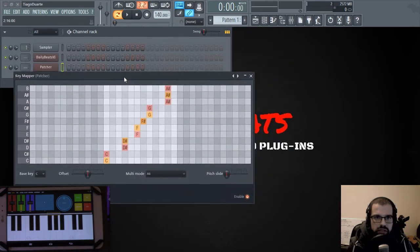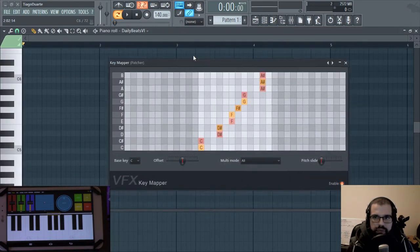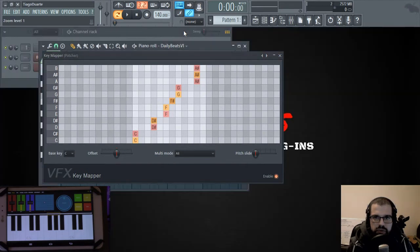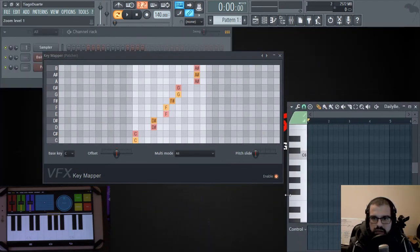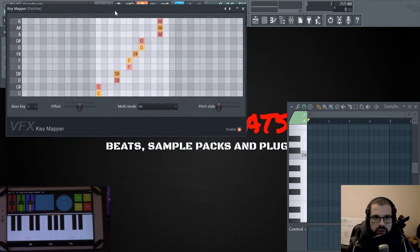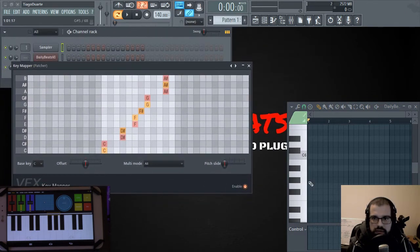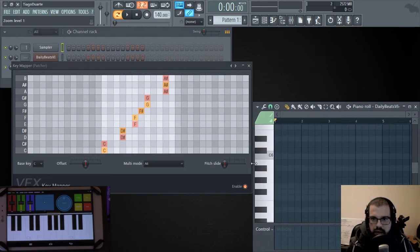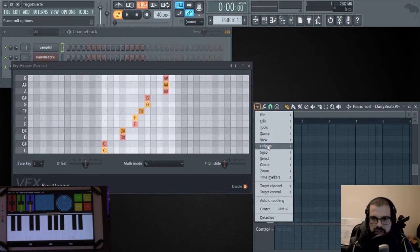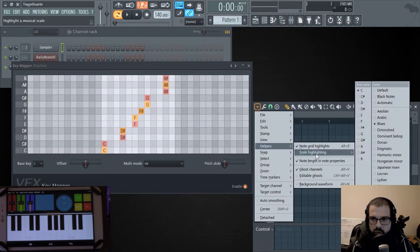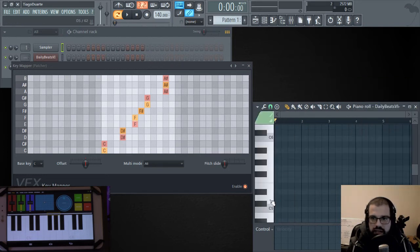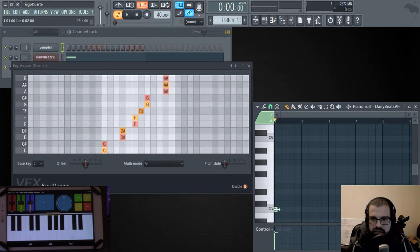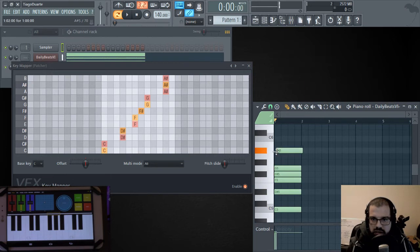Let's go here to the piano roll and let's put this smaller. I just want it to show the notes, something like this. So if we go ahead and in this options menu, we scale, we highlight scale, scale highlighting and we select the blues, which is already selected, we will see that in the scale we have C, D sharp, F, F sharp, G, A sharp and then we go back to C.